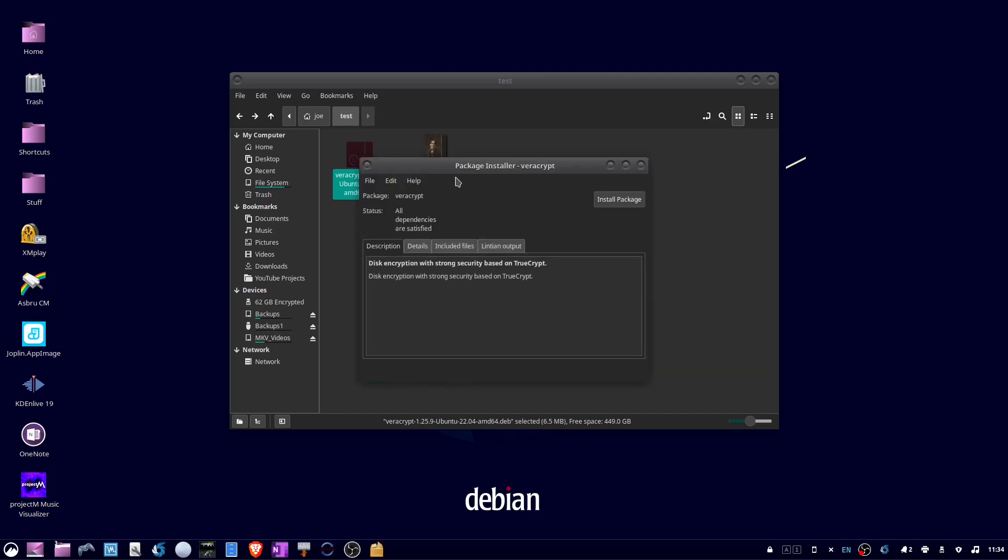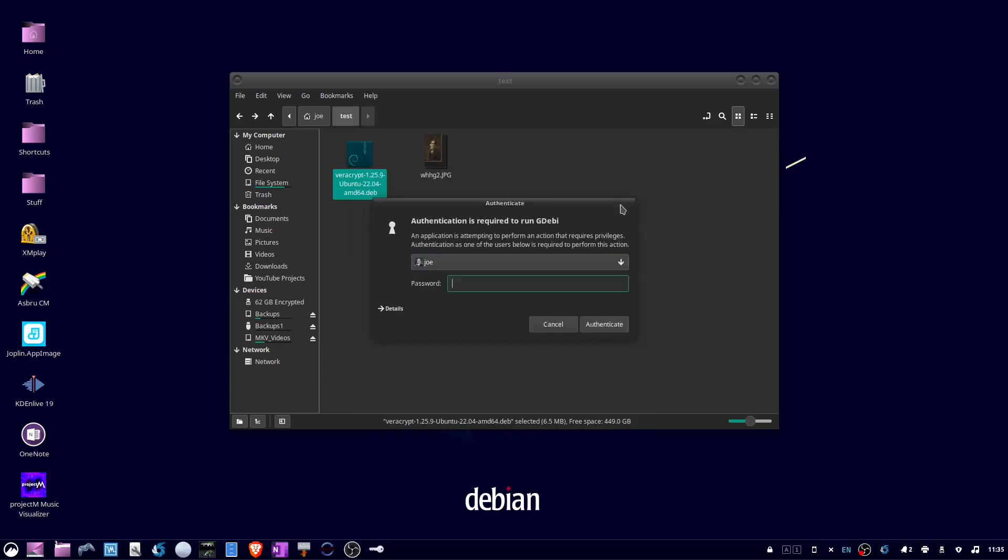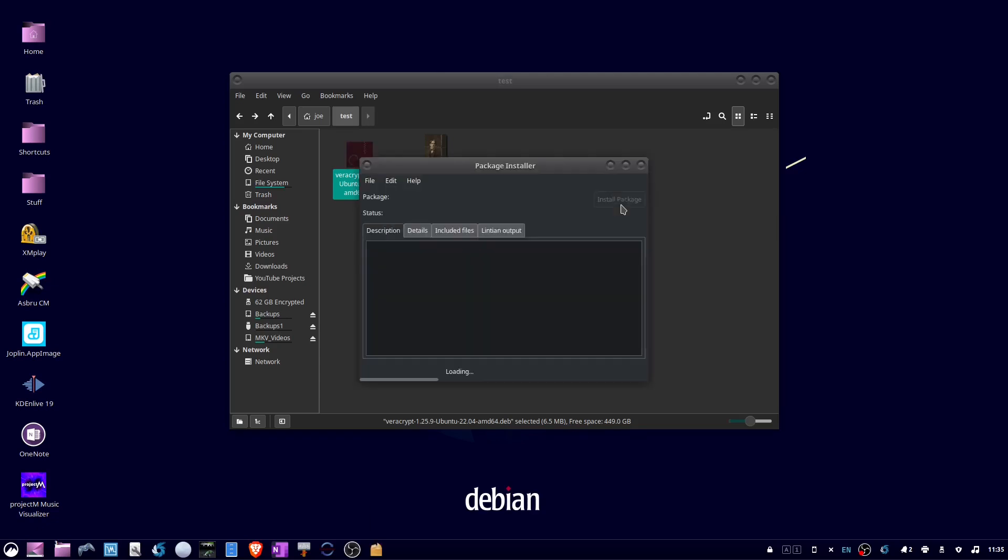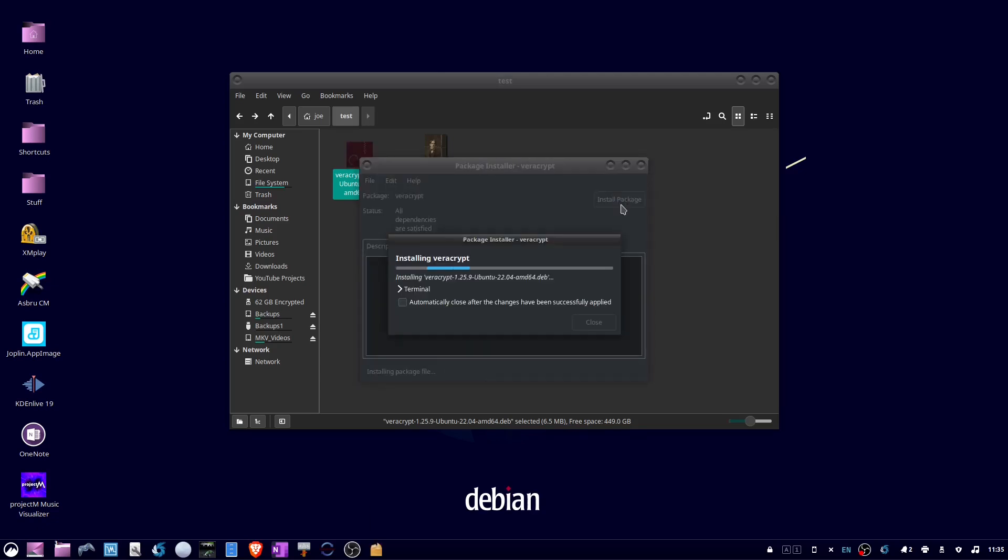Click install package. Enter your password. If you don't have gdebi, you can open a terminal and type sudo apt install gdebi.